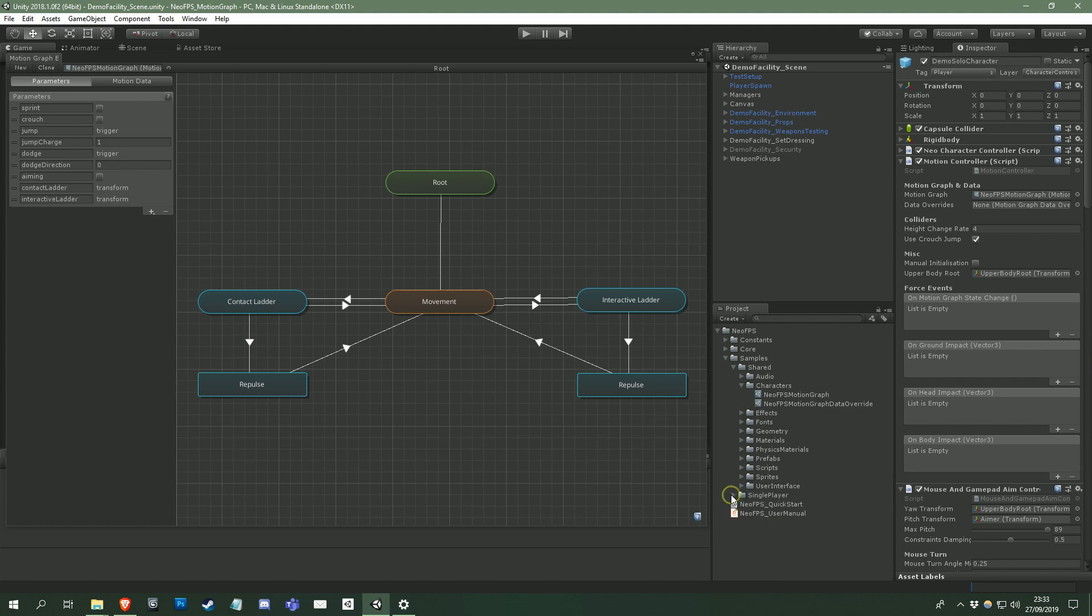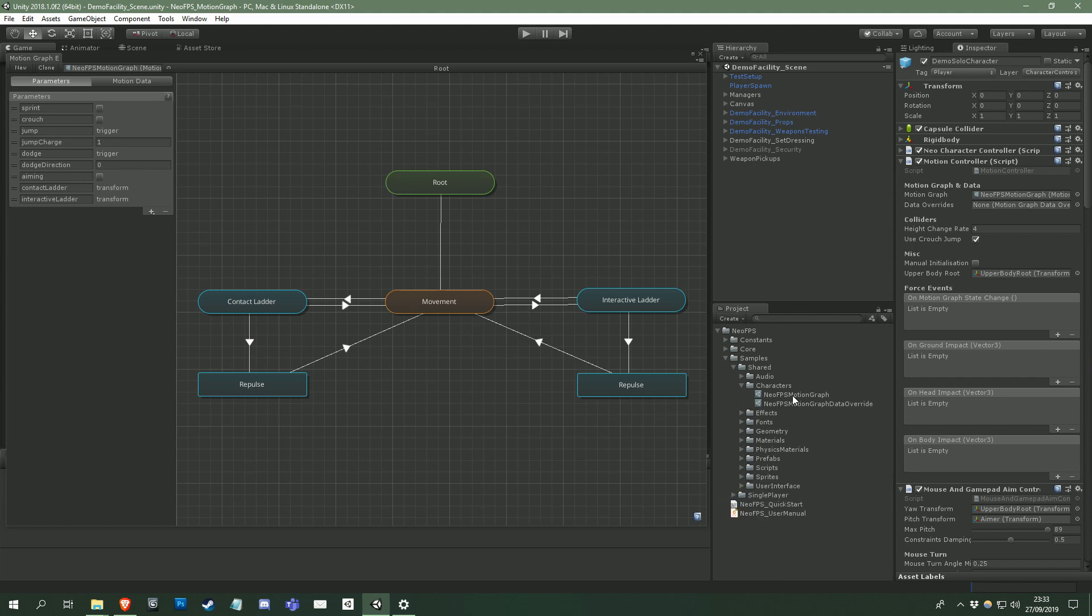You can also select a character when in play mode to see the graph updating as the character moves around and switches states. Right, let's run through the editor and how to use it.